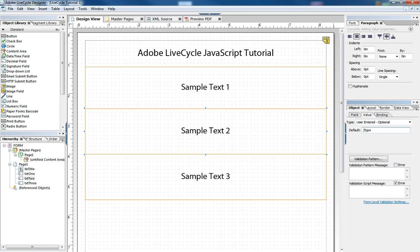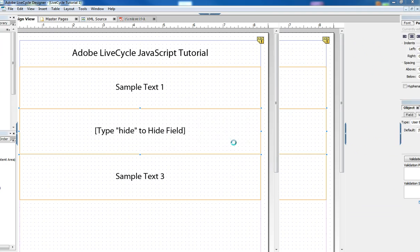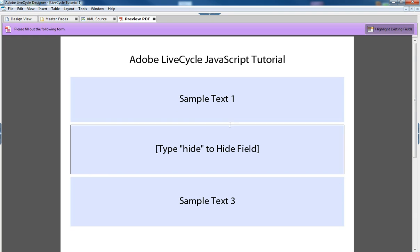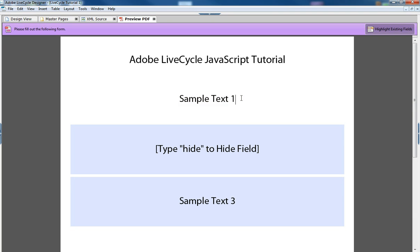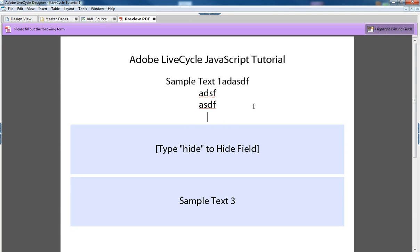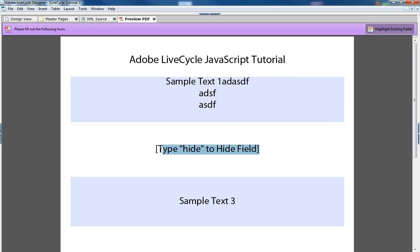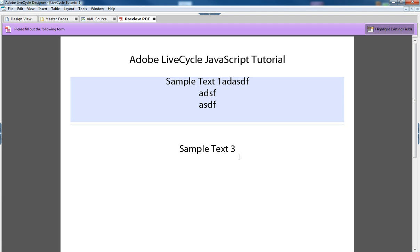So you could do something like this: 'Type hide to hide field', so that when your user is in the middle of the form doing his or her best to fill it out and then realizes on this text field, 'Oh I don't need this one', I'll type 'hide' and then now I can keep typing the bottom field.